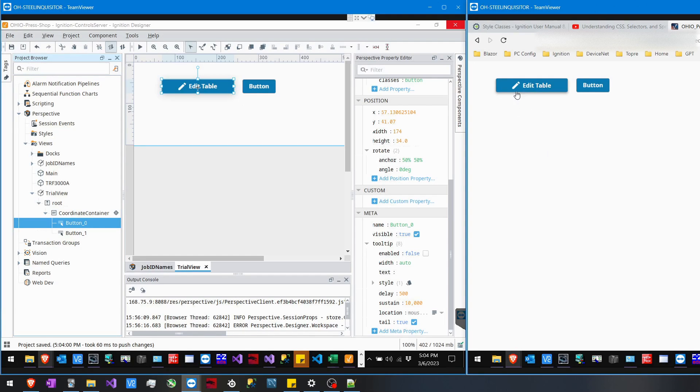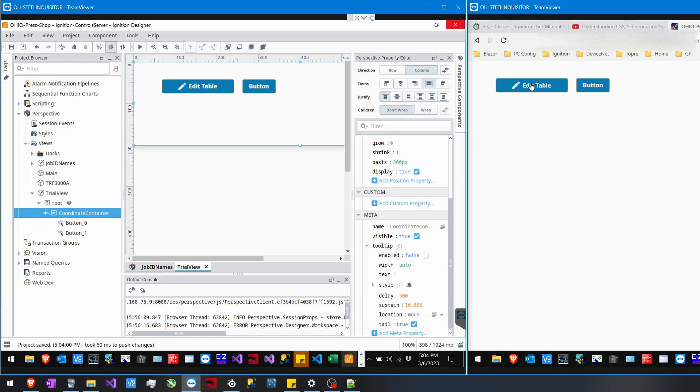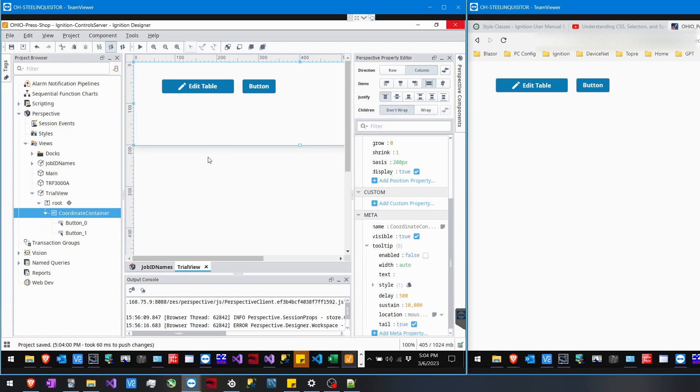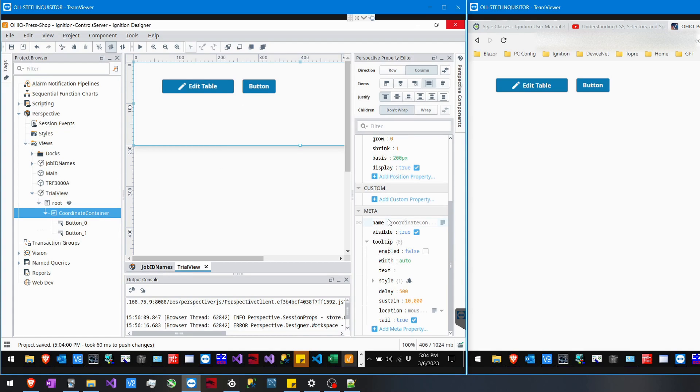I'm going to show you how to transform this Edit Table button through CSS. There are two options here that you can do. I'm just going to show you the CSS classes option. There are style classes as well, but we're going to use CSS.